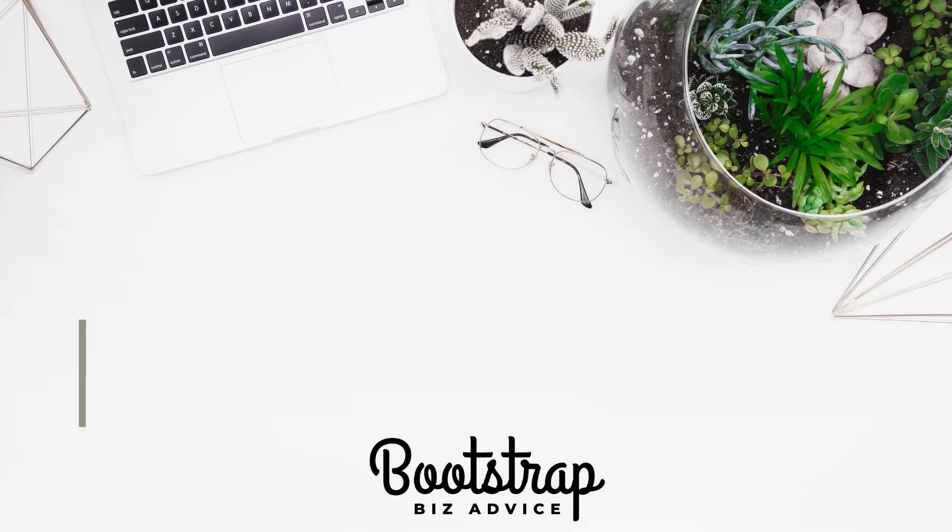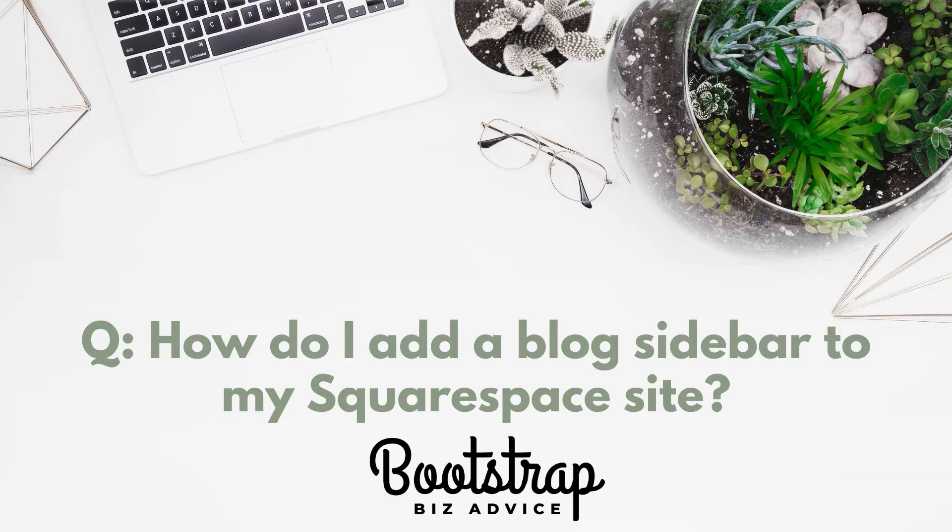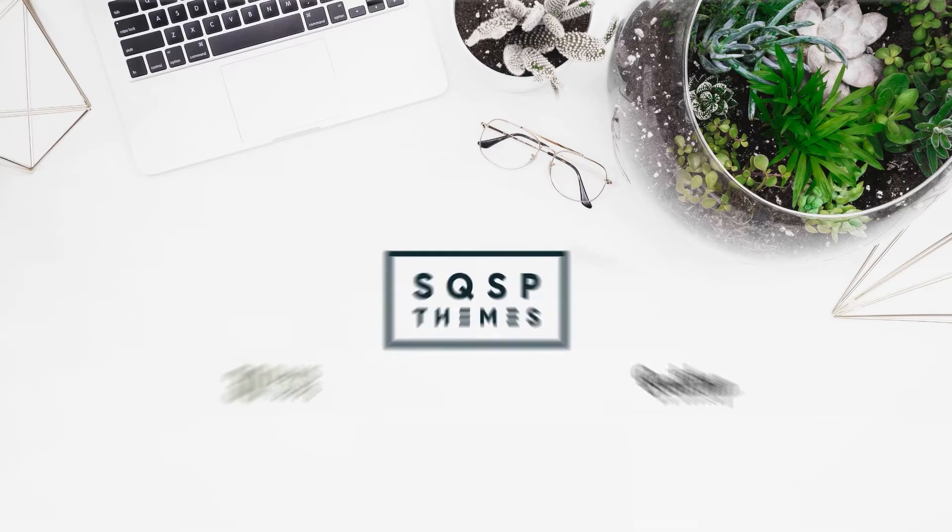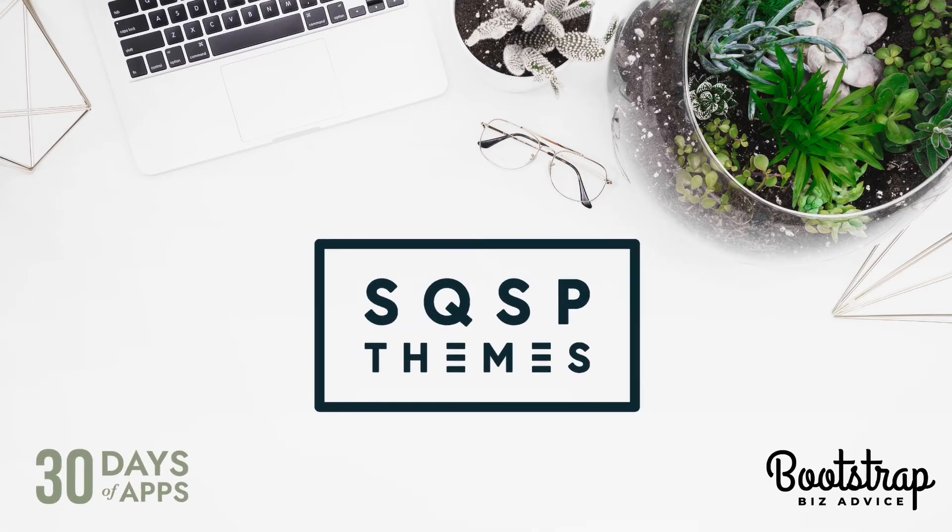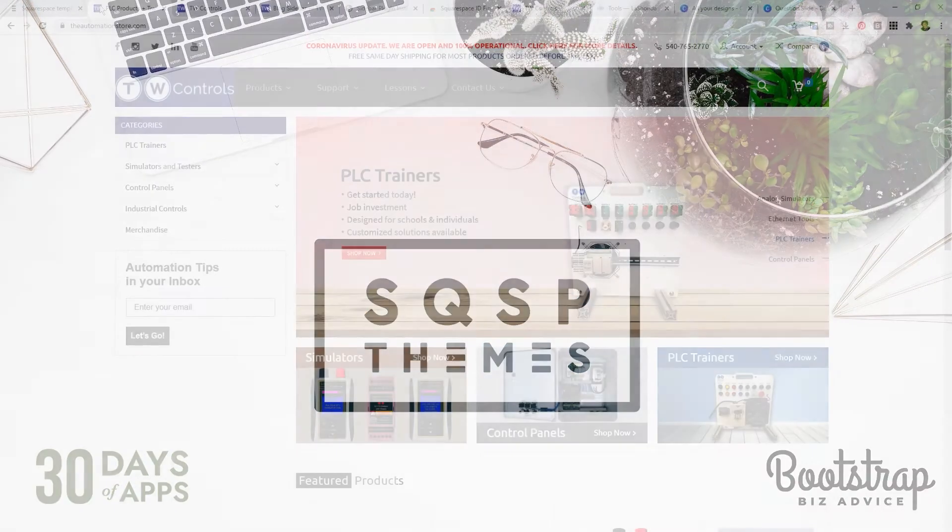Today's question is how do I add a blog sidebar to my Squarespace website? What we're going to do is look at a real-life client and I'm going to show you how I utilize Squarespace Themes, a blog sidebar plugin, to create this effect. I'm going to show you how I purchased and installed a plugin to create a new feature on my client's Squarespace website.